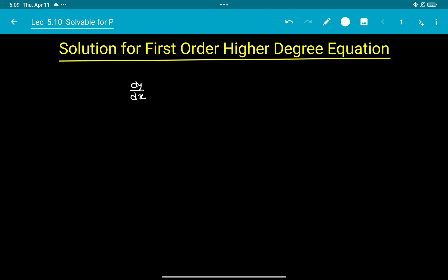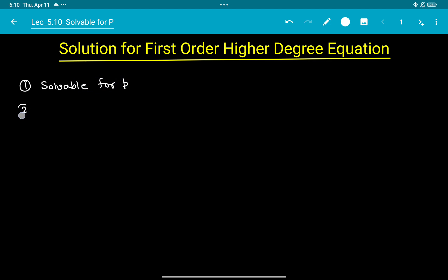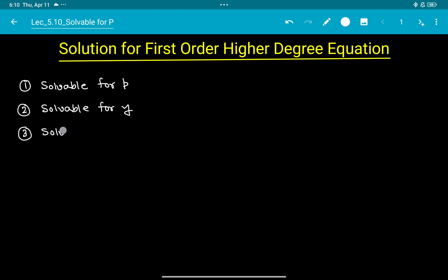In my last lecture, number 5.9, we completed the topic of first order first degree equation solution. Now for first order higher degree equations, there are three methods in your syllabus: first is solvable for P, second is solvable for Y, and the last method is solvable for X.